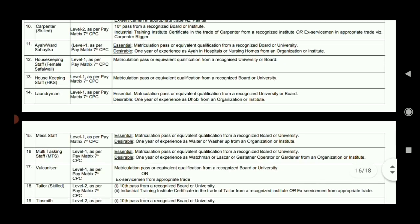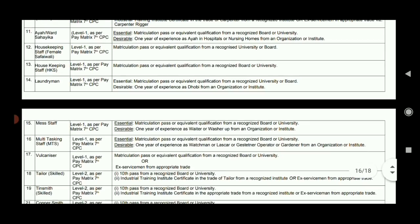Housekeeping Staff requires 10th pass qualification.